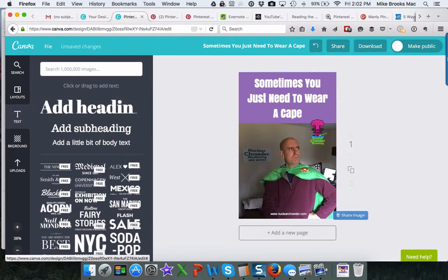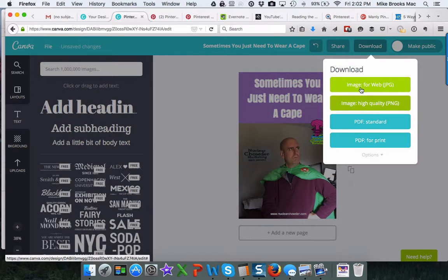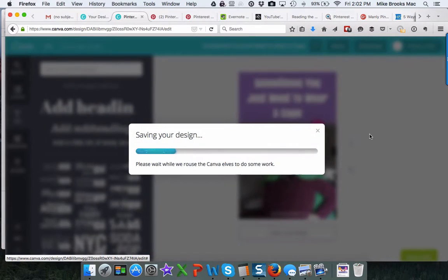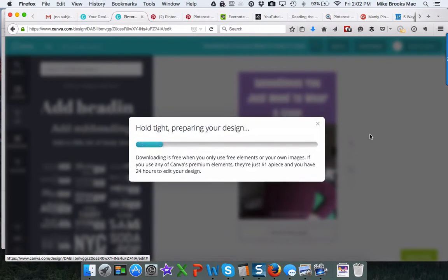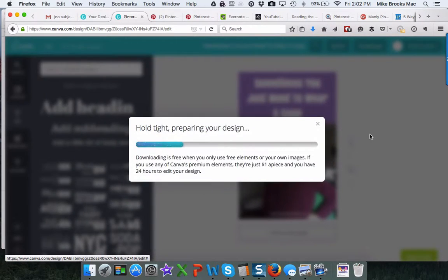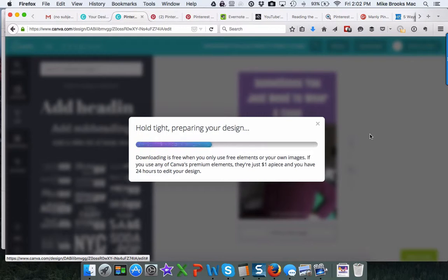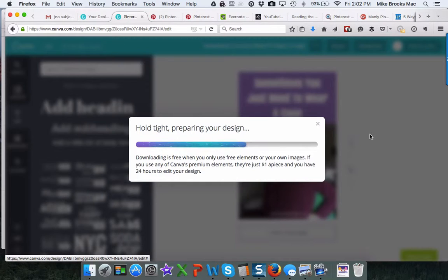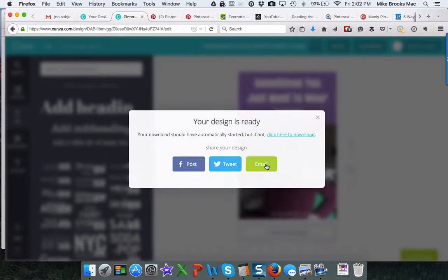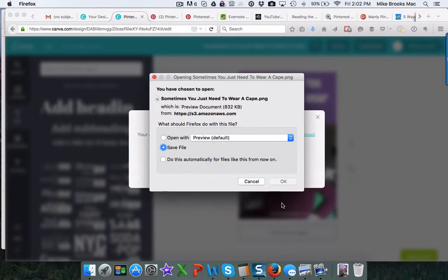So now I've got a pretty cool image. I can go ahead and download this. Save it to a high quality image. And super easy, super fast to do. You don't need to be a graphic designer. And again, I did this without having to pay a dime for it.